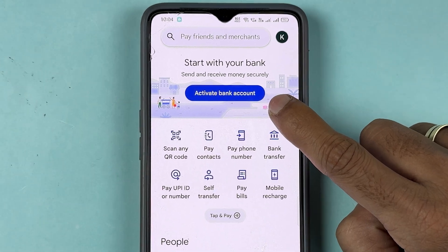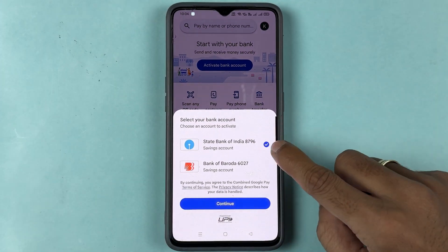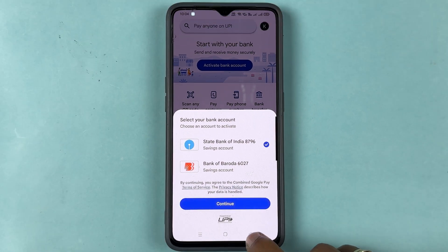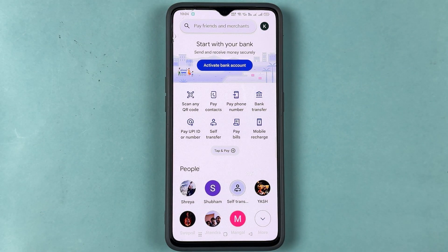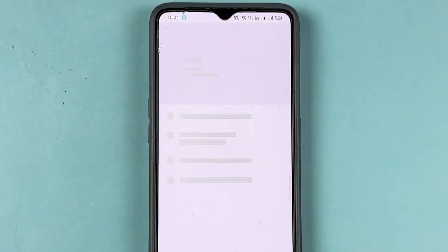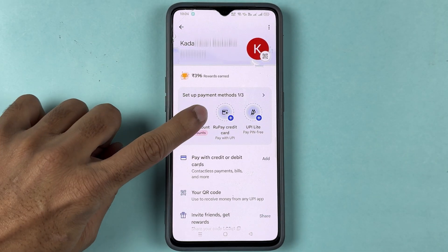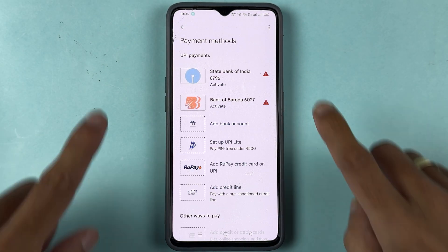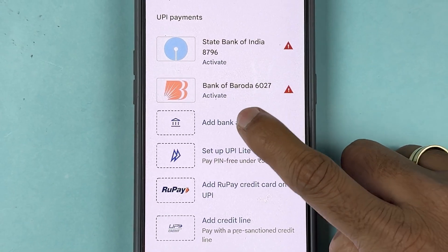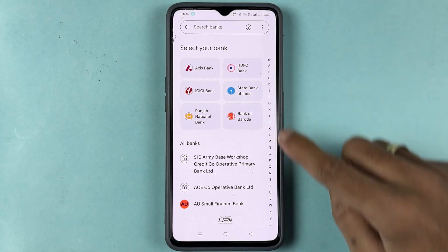On the Google Pay home page, you will get an option to activate your bank account. But since we are adding an IDFC bank account, go to the Profile option, then select Bank Account. On that page, select Add Bank Account.